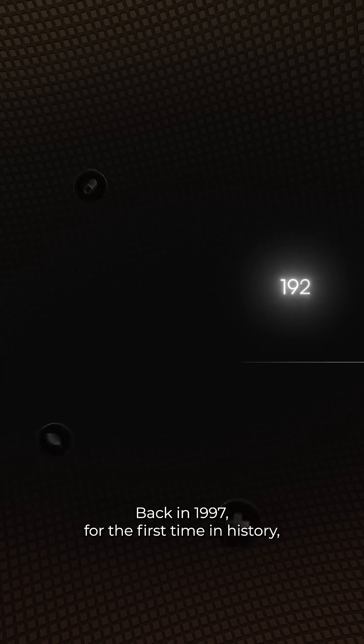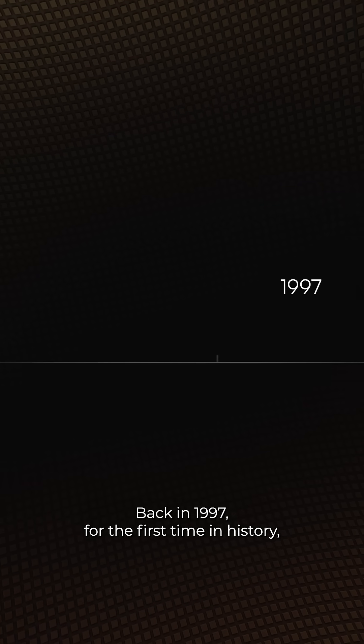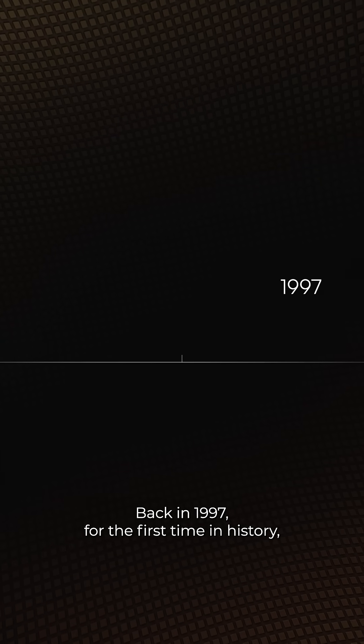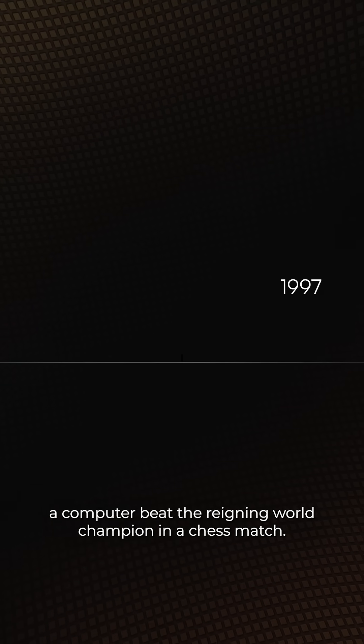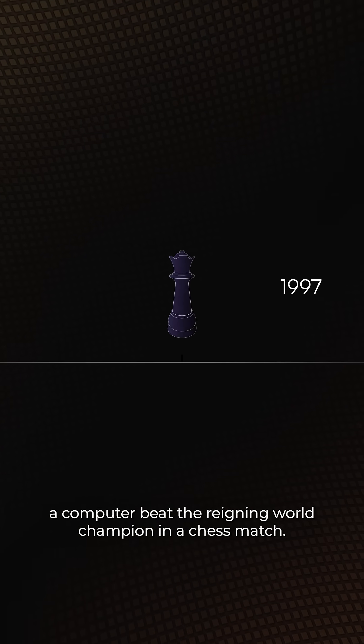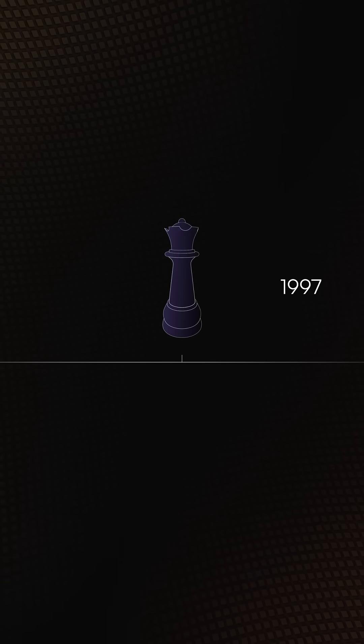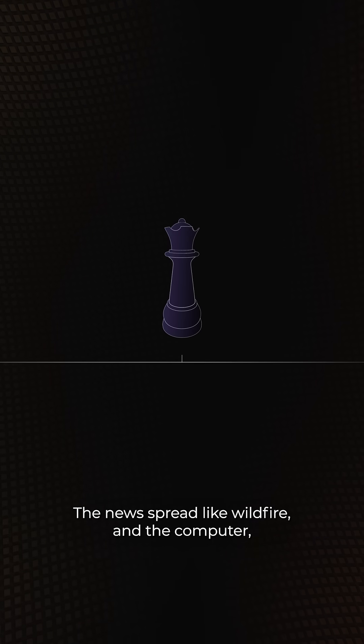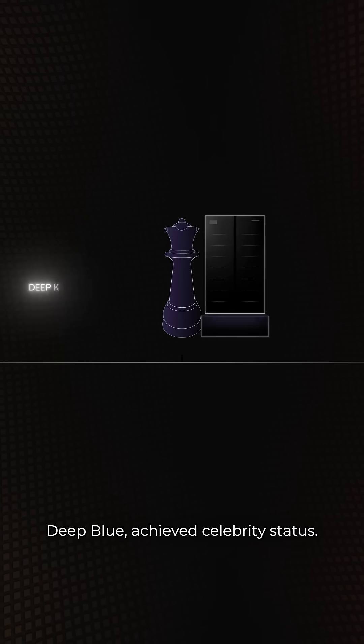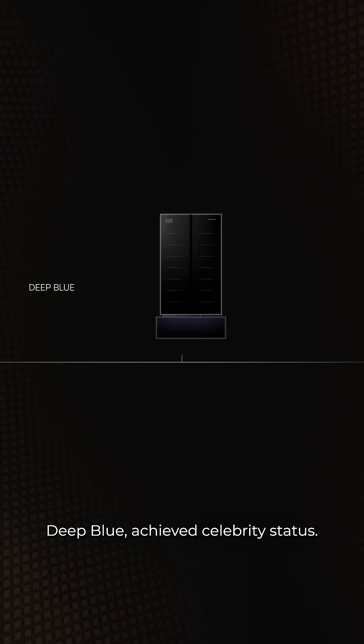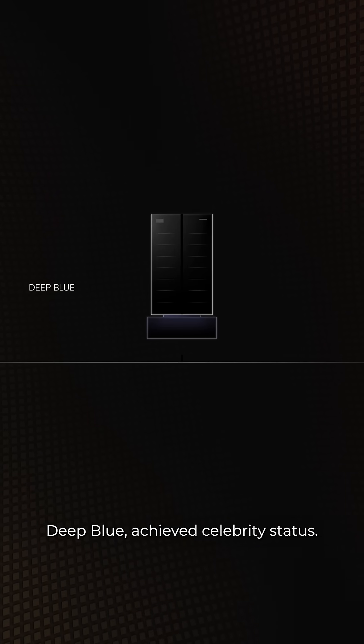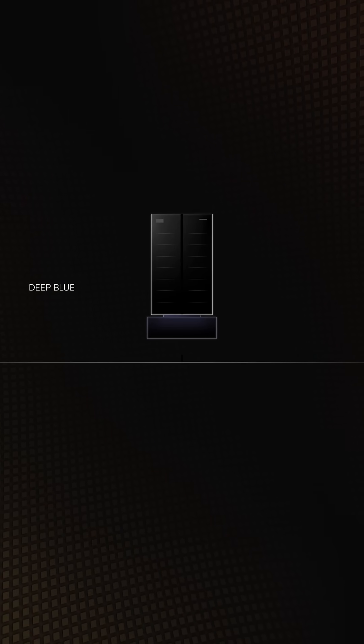Back in 1997, for the first time in history, a computer beat the reigning world champion in a chess match. The news spread like wildfire, and the computer, Deep Blue, achieved celebrity status.